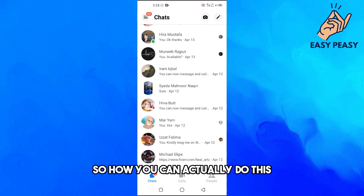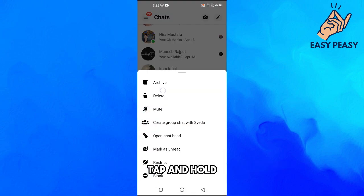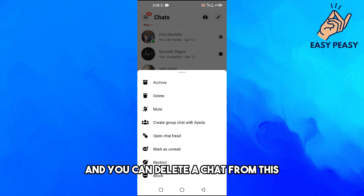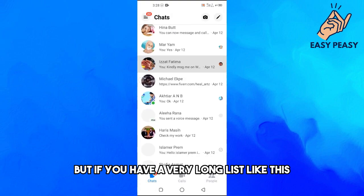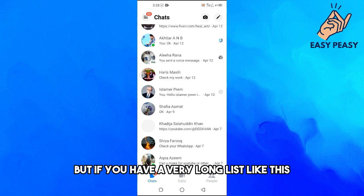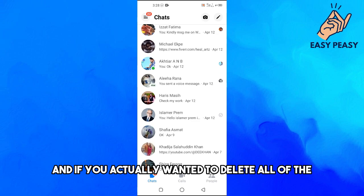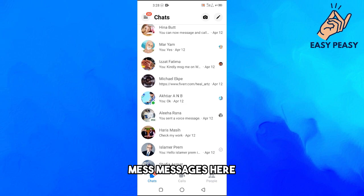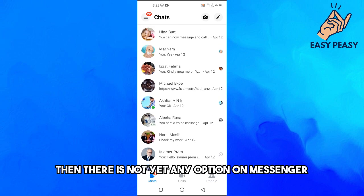You will just tap on the chat here, tap and hold, and here you can see this option and you can delete a chat from this. But if you have a very long list like this and if you actually wanted to delete all of the messages here, then there is not yet any option on Messenger to delete all messages here.